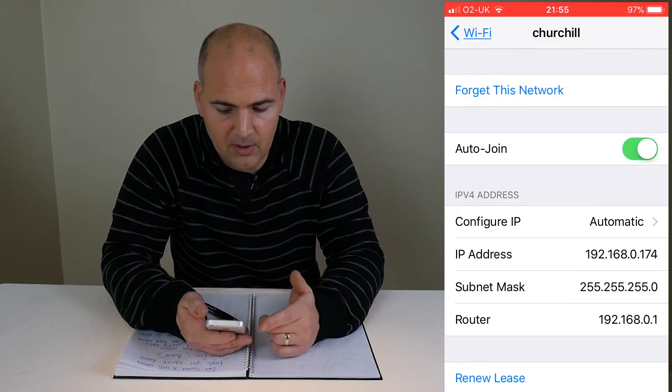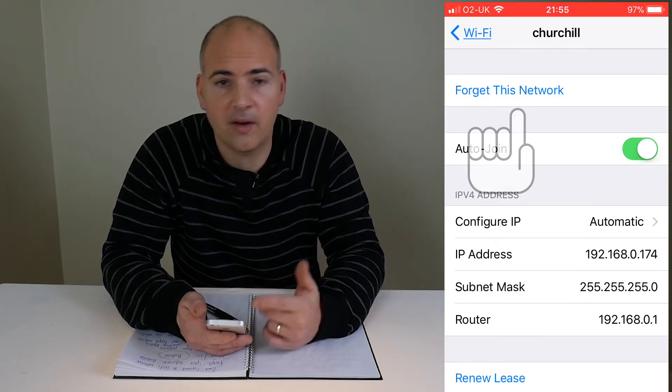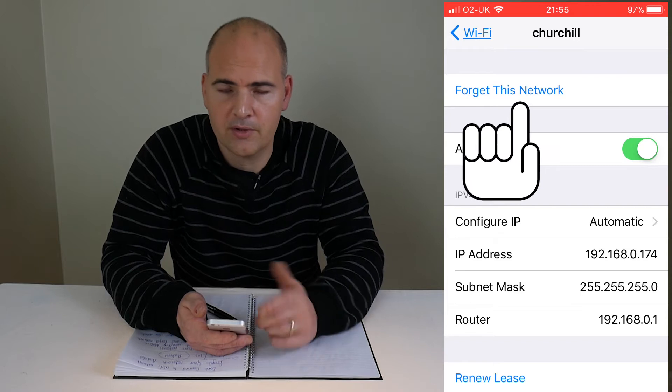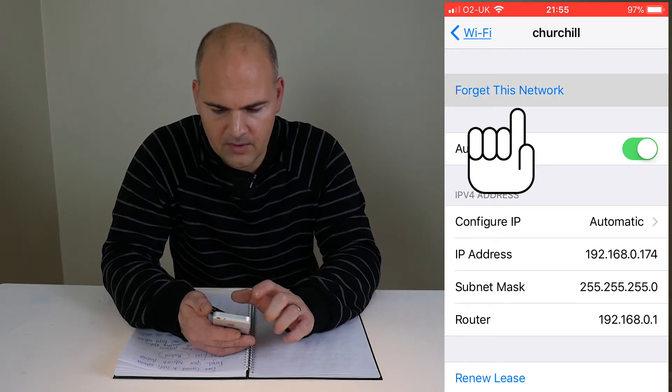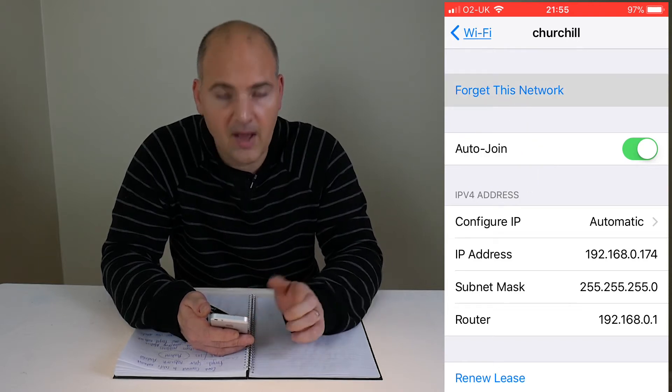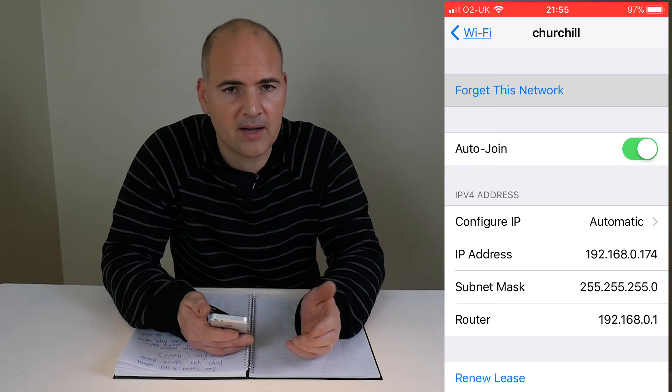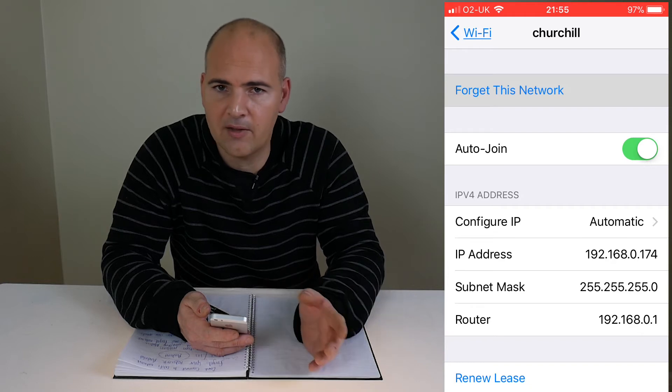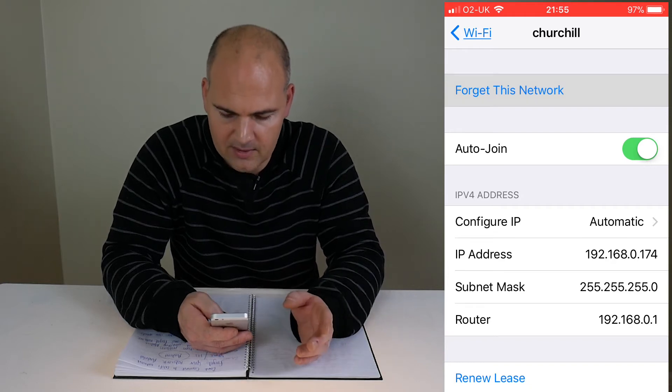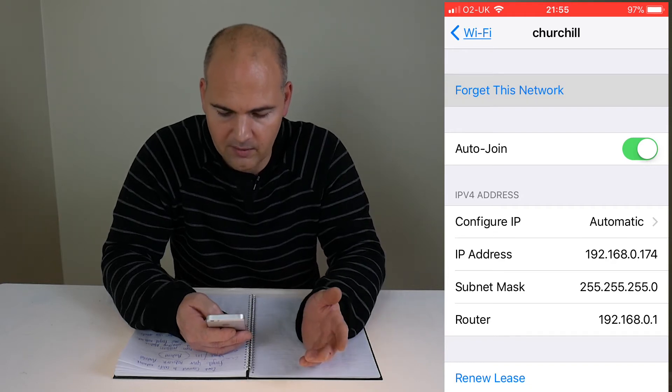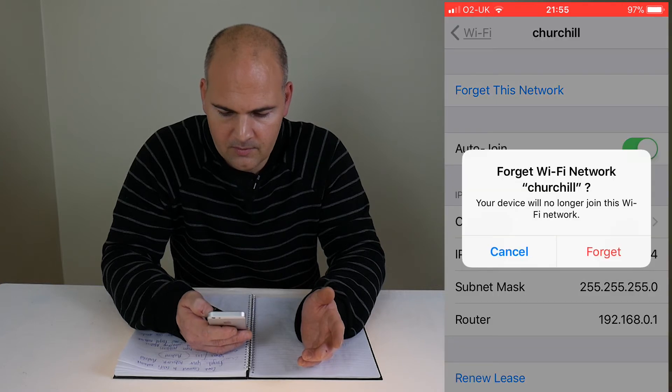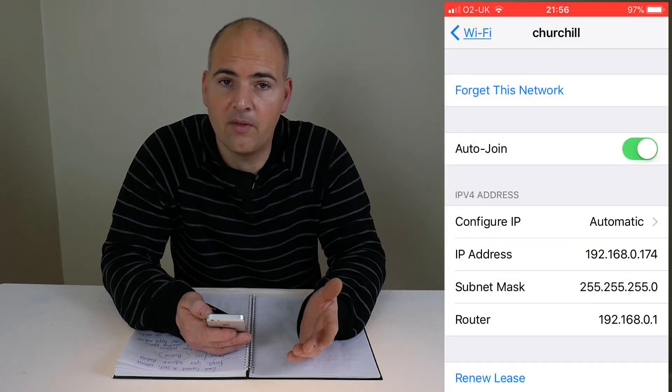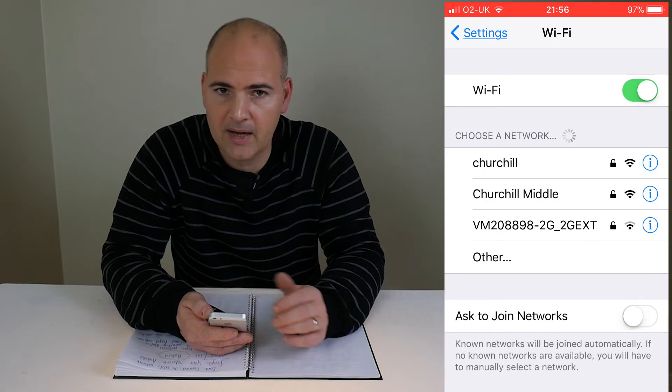And at the top there, you've got the option for forget this network. This is really important. Any settings which are on there such as your password or any other SSID settings will be erased. So we're going to forget that. And now, the network is forgotten. All the settings are erased.